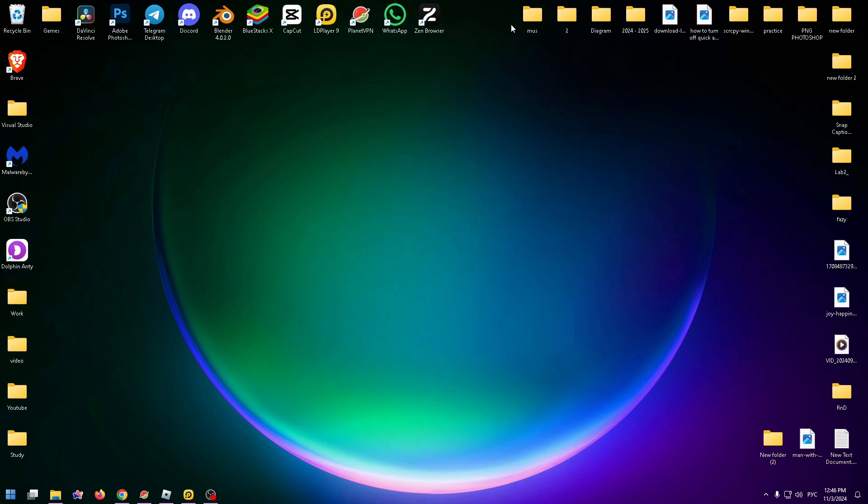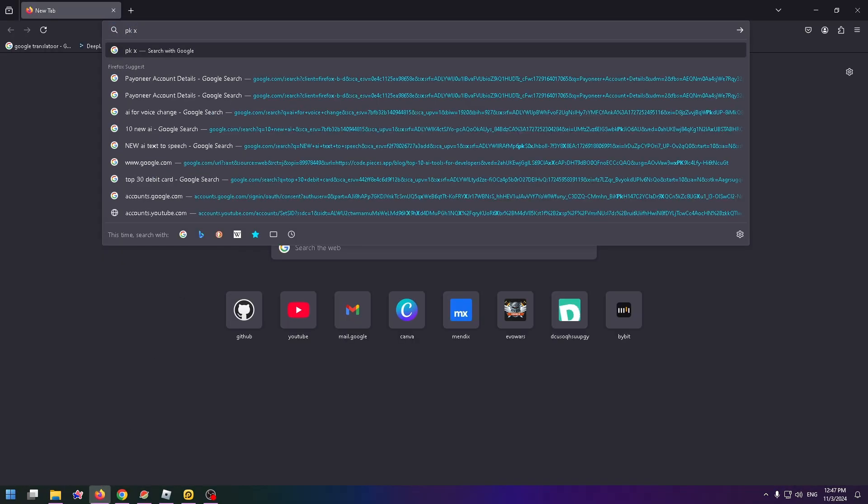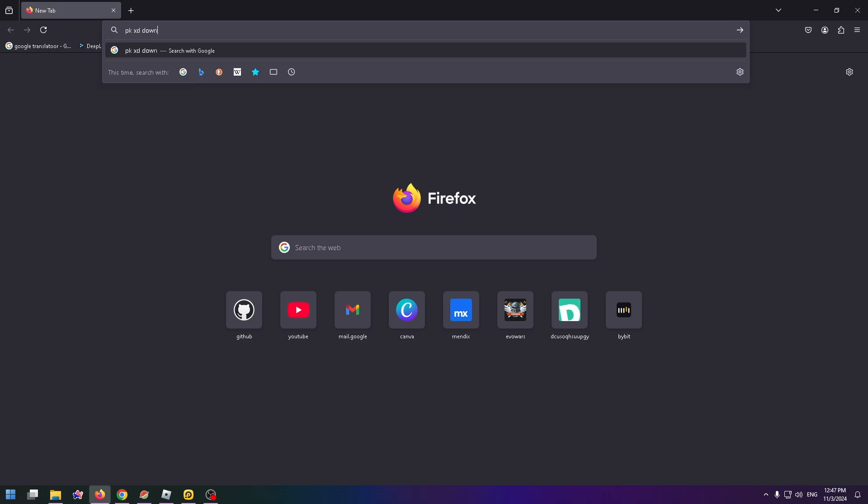All we have to do is open a browser, let's do it, and type here PKXD download.